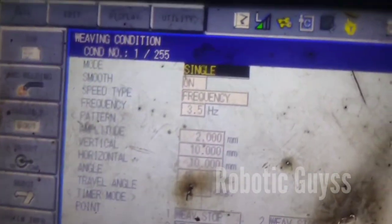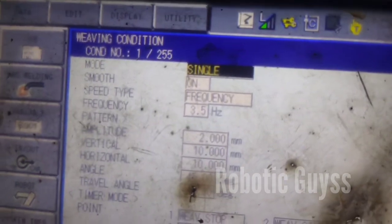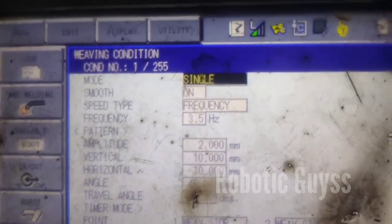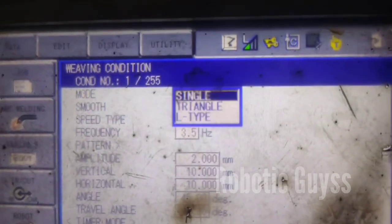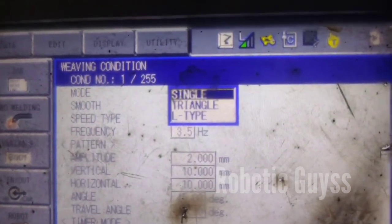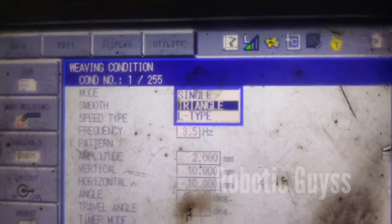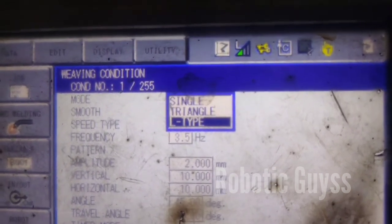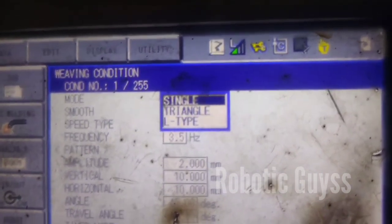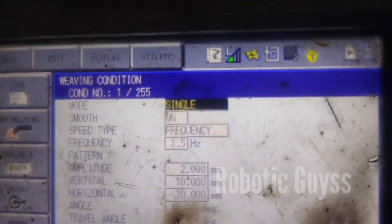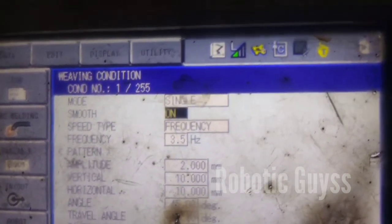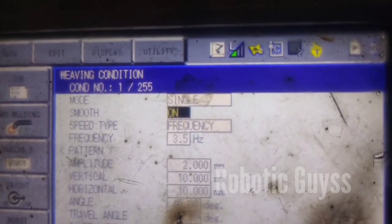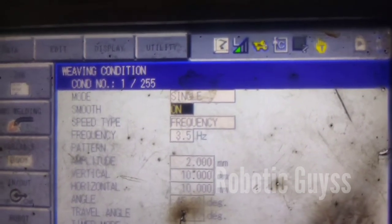You will see that the first is mode. When you click on mode, you see that there are three options: single, triangle, and L-type. You always choose single. And smooth is always on, because your profile is going to be very smooth during weaving.